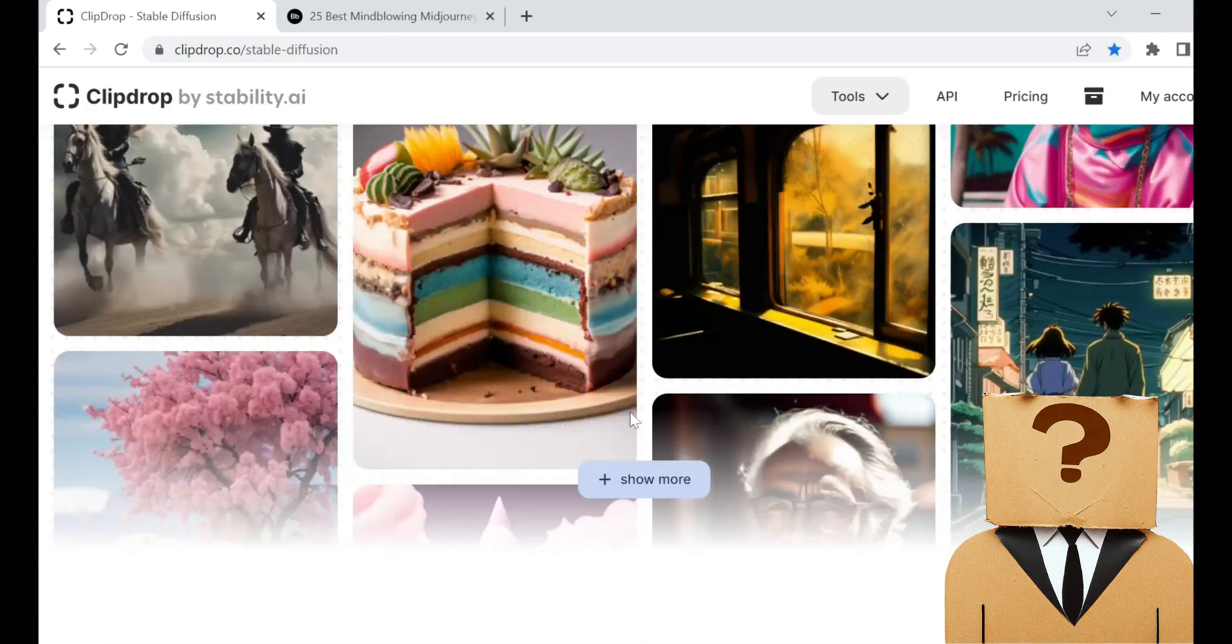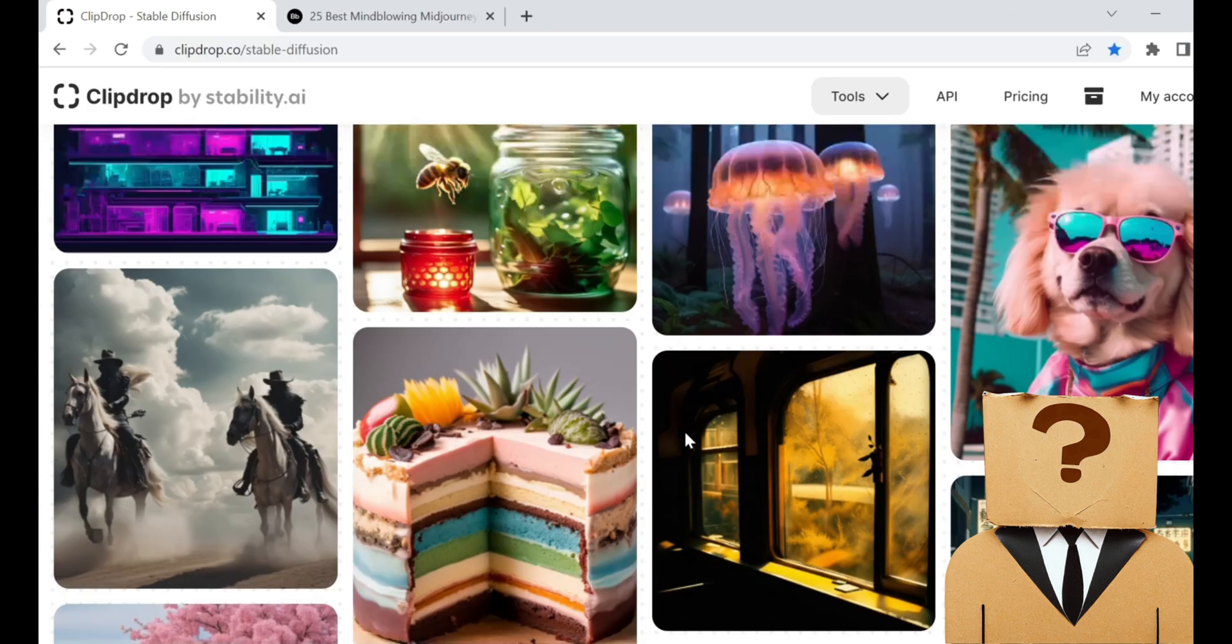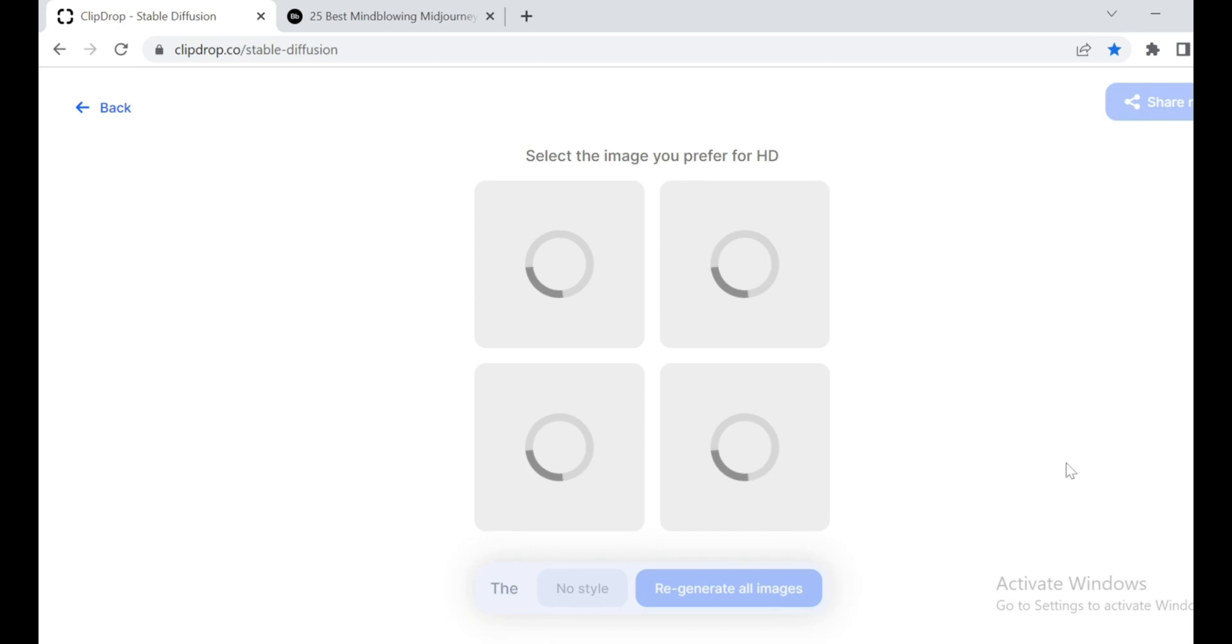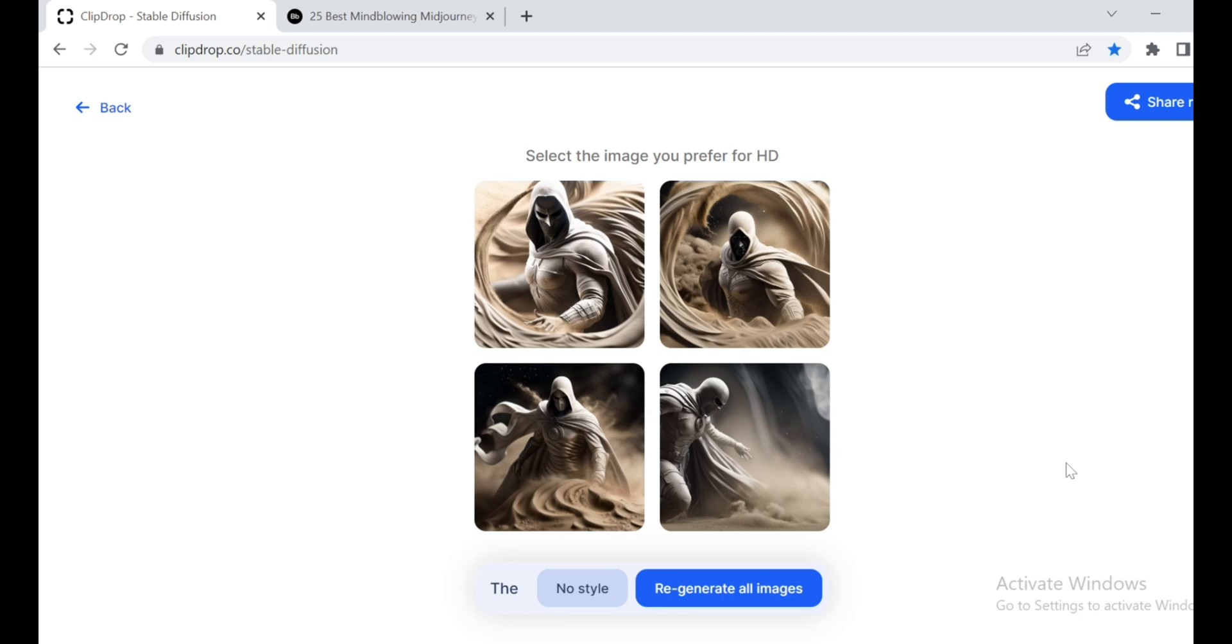But wait, it gets even better. You can try out Stable Diffusion XL 0.9 for absolutely free on this awesome website called ClipDrop. Just type in your prompt, hit the generate button, and prepare to be amazed. The level of detail and the coherence is just amazing.